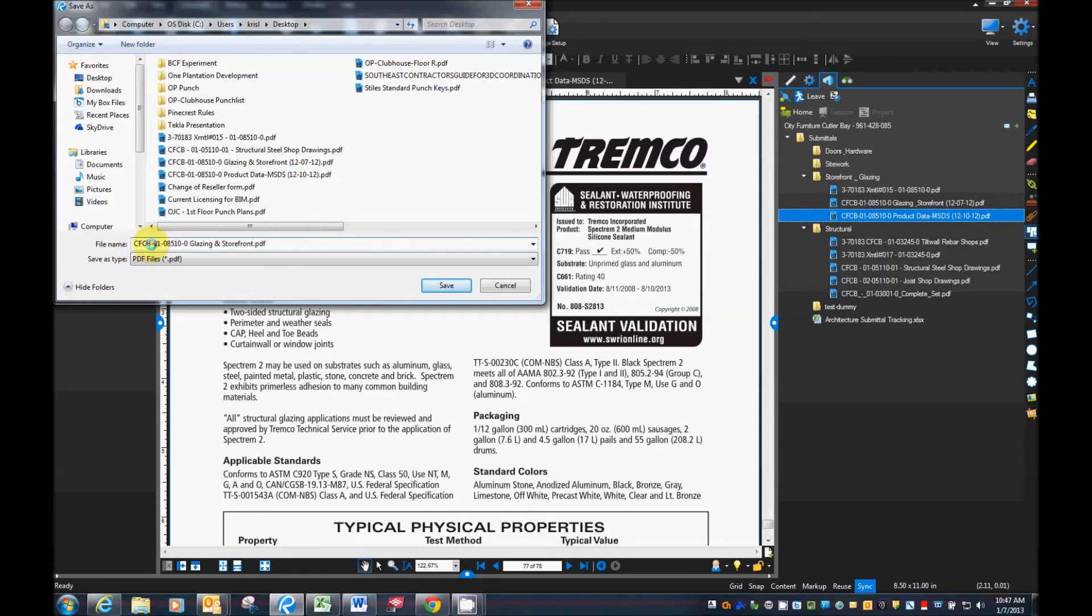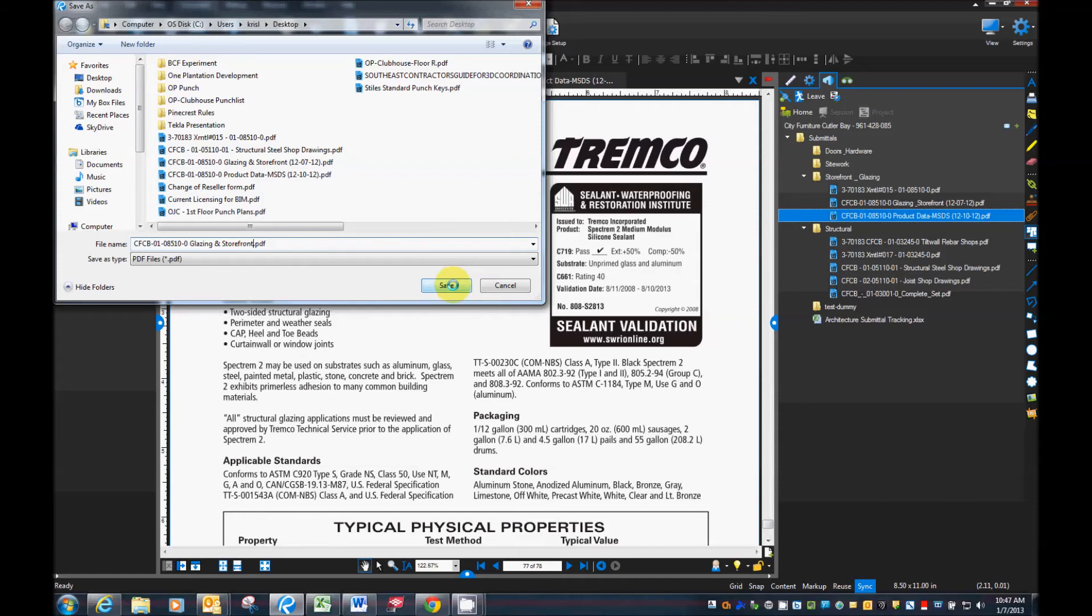Okay. Project, submittal number, and then submittal title. Then go ahead and save that.